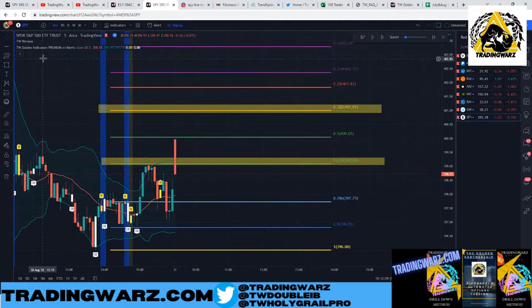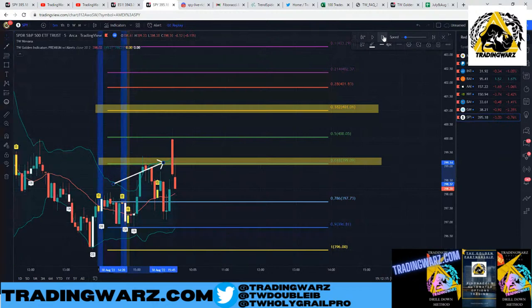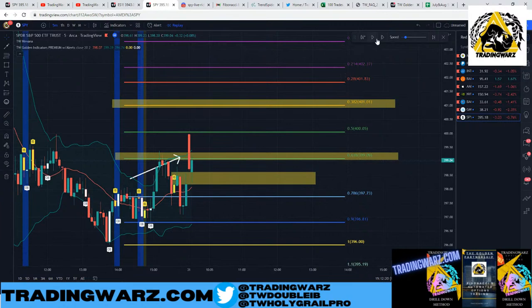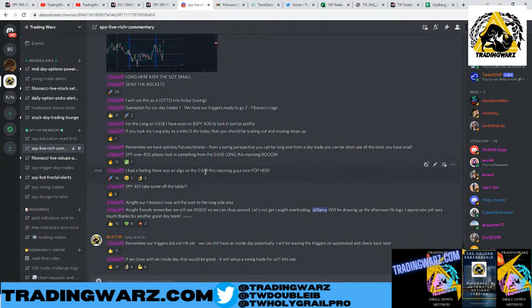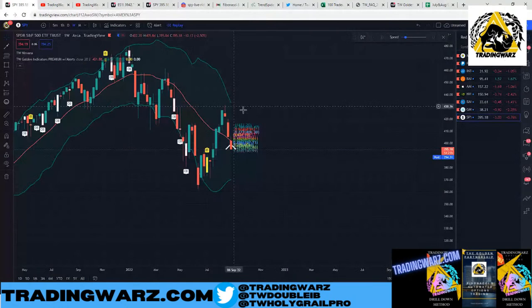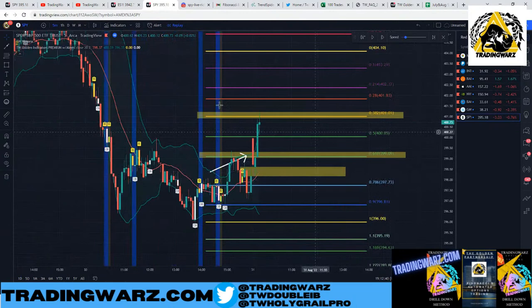We got filled at 399.09, took a little heat on the trade, then filled an open gap — that was another reason I wanted to go long down there — and we popped right back up. That first trade of the day was very clean. I said 'send the rockets' at SPY 401, taking profits off the table from the 61.8% long that morning. A really, really nice trade at the open.